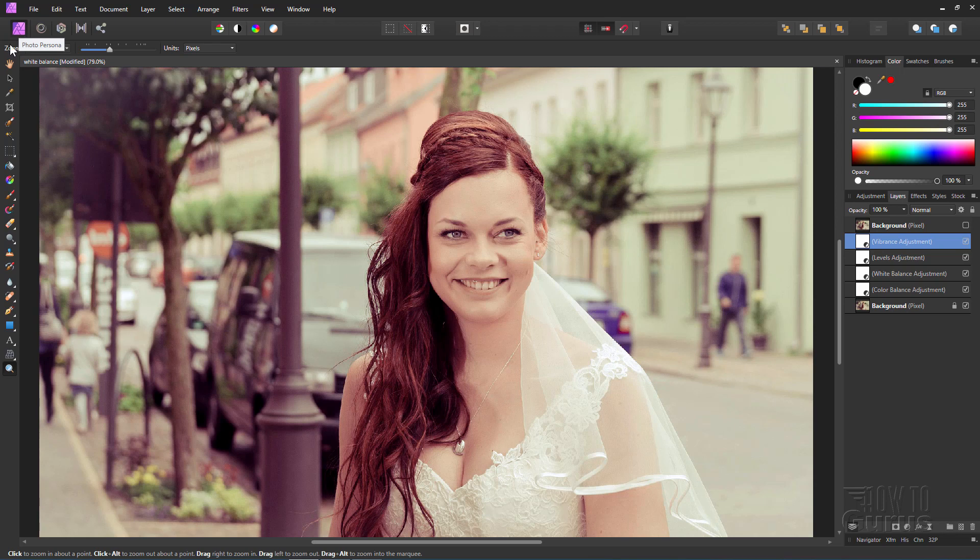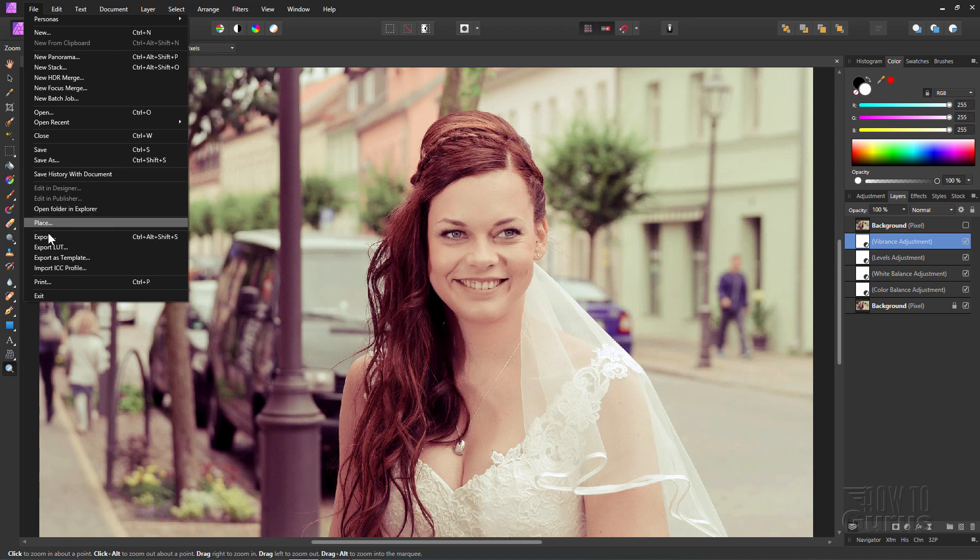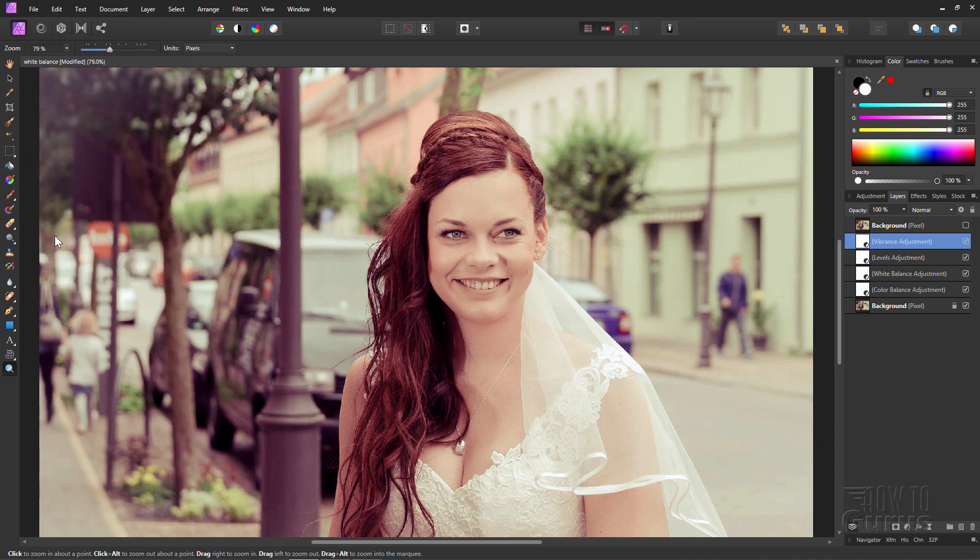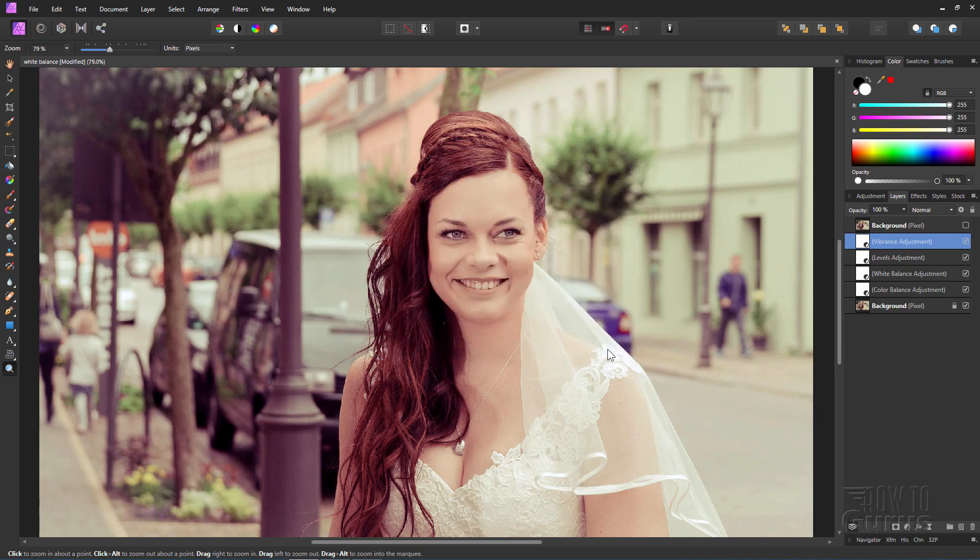The last thing about this is you go up to File and Save. This will save it into the Affinity Photo format. If you need to save this out to a different format, like a JPEG for instance, come down to Export right here, and there's your list of formats right there to save this out to. Okay, so there it is. That's working with Affinity Photo to white balance an image.